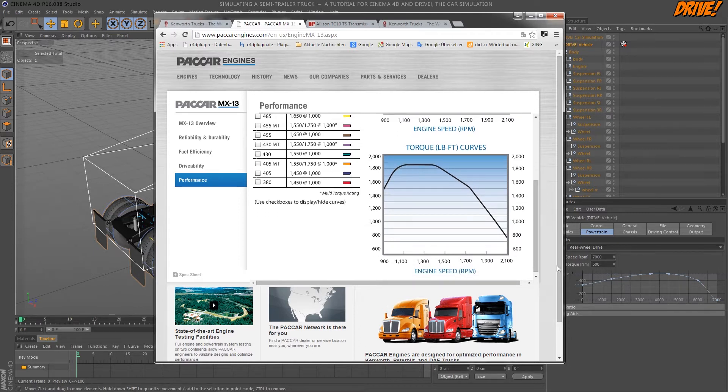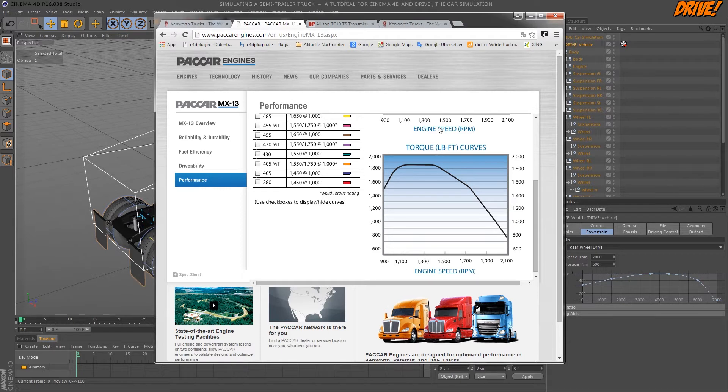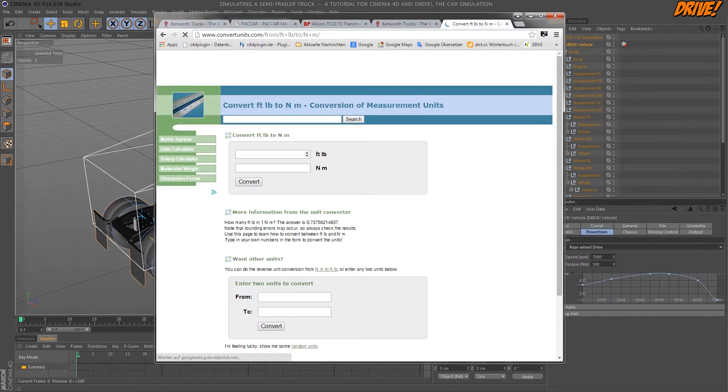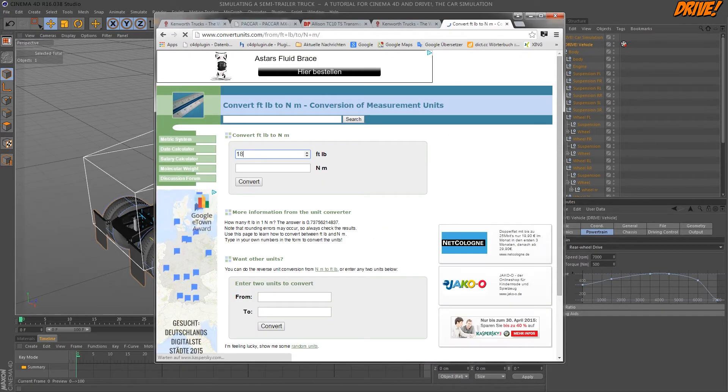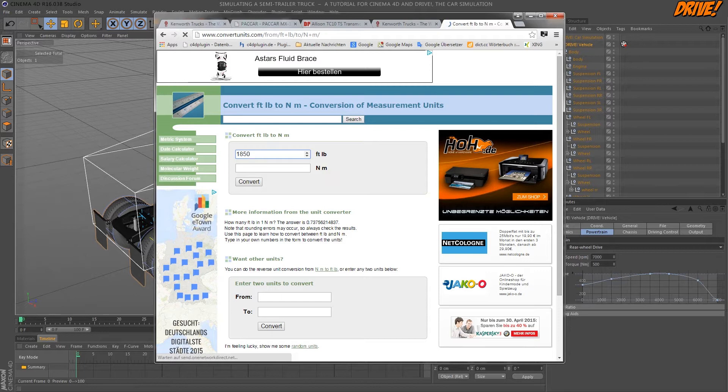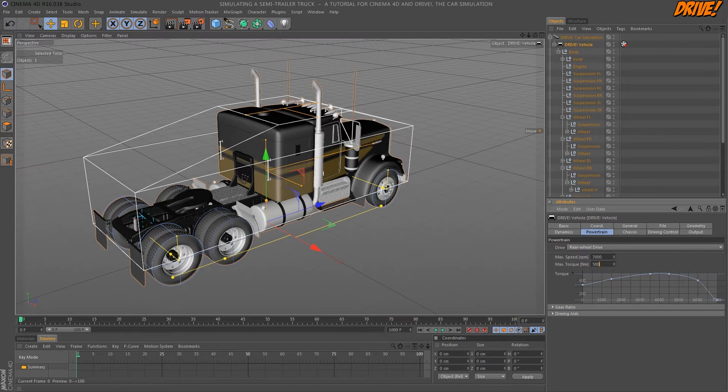The values are in pound per feet LBFT so we have to convert the values to newton meters. So we take the maximum value and convert it and it says 2500. We take this here as a maximum torque.